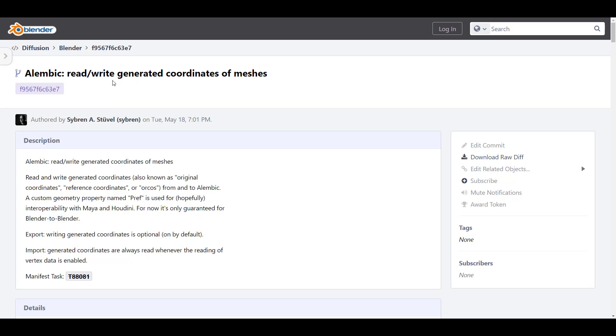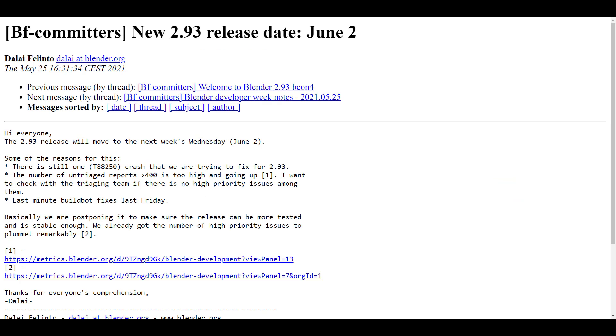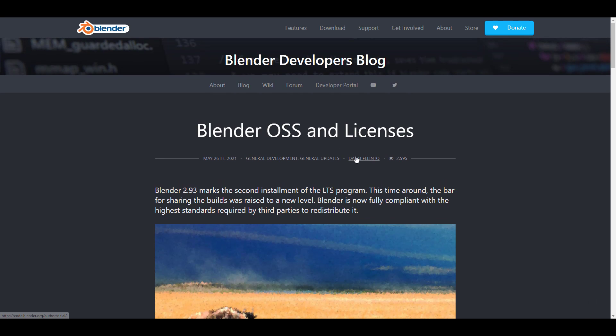For those who like to read up on the Alembic updates, the committers thread on why Blender 2.93 was pushed to June 2nd, or the Blender OSS and licenses post, links to all of it will be in the description. If you liked this video, give it a like, share with a friend, and if you're new here, hit subscribe so you don't miss the next video. I'll see you guys again with tutorial updates, Free Friday, Tutorial Tuesday, tips and tricks — peace.